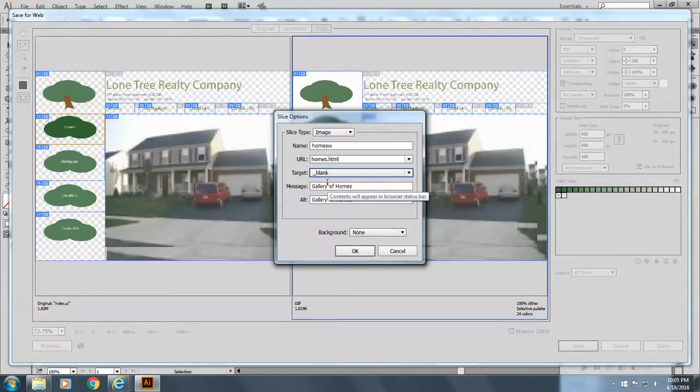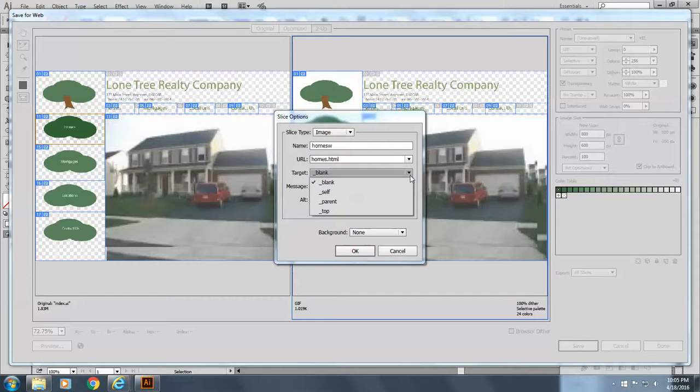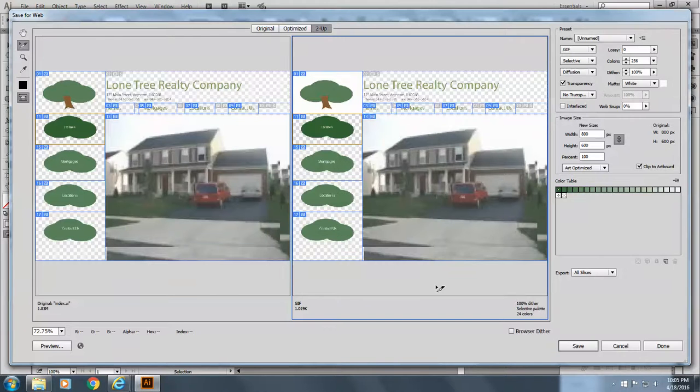And it's going to be open in a blank. That means it's going to get a new page or a new tab as opposed to opening in the same tab. And we'll say OK.